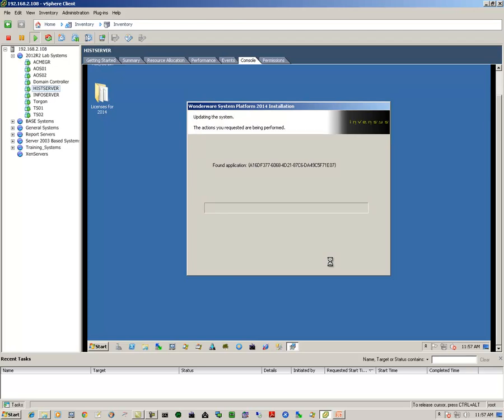And that begins the actual upgrade process. Depending on the performance of your system, it may take a little bit of time or it may take a lot of time.